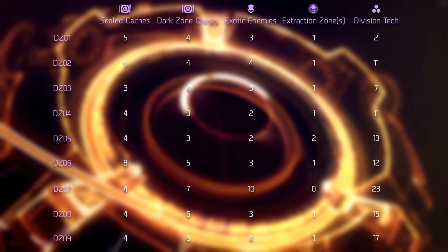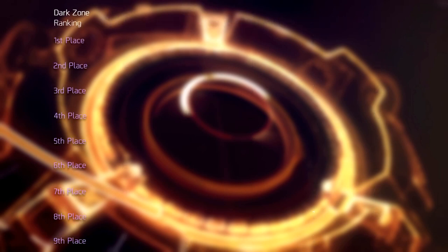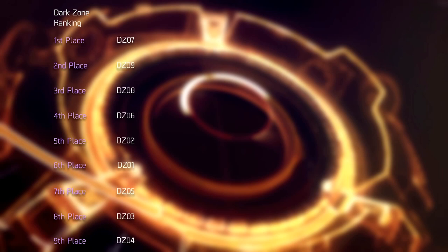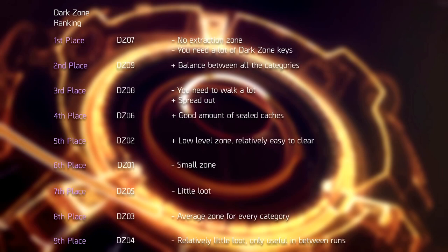The conclusion of this data is that the new zones 7 through 9 are the best place to be. On the charts, Dark Zone 7 is overall the best zone, except for the fact that it's lacking an extraction zone, which is a big deal if you want to farm efficiently.